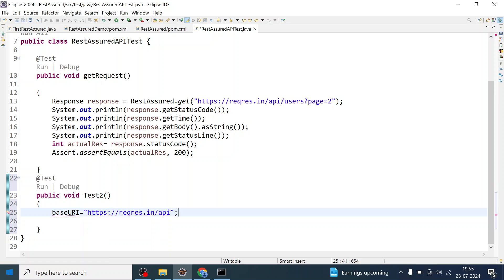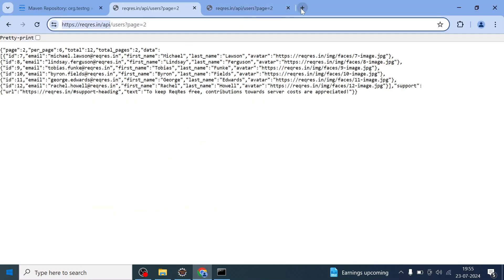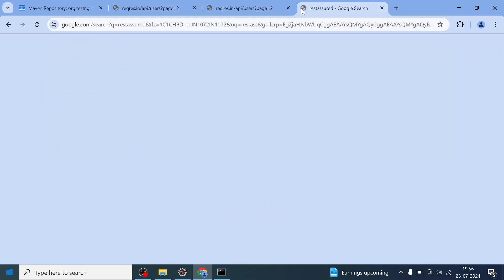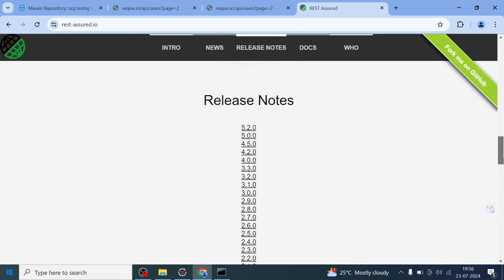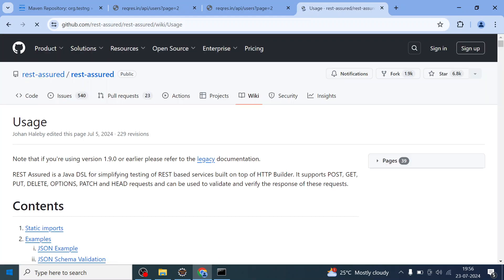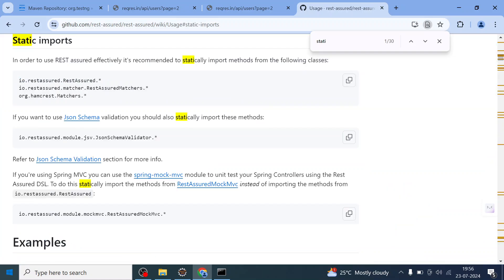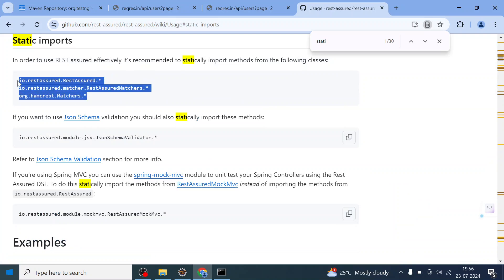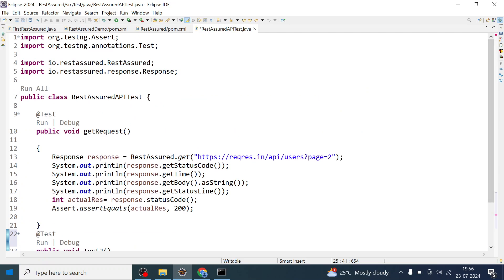It is giving an error. What we have to do is go to the REST Assured official site and search for uses. We have to do static imports. On the rest-assured.io site, go to documentation, click on the Usage Guide, press Ctrl+F, and search for 'static import'. The first content is about adding static imports. You can copy those lines and paste them into the import section of your class.